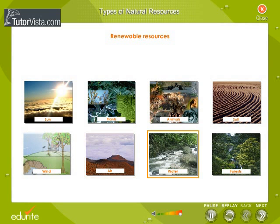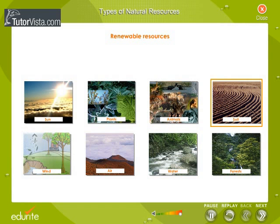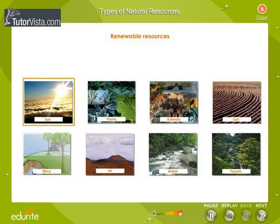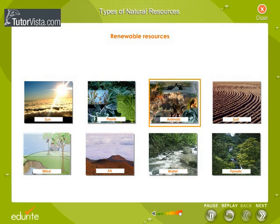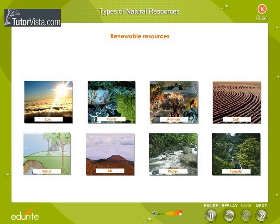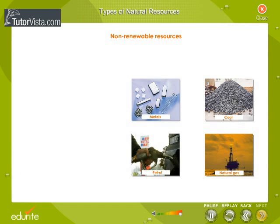Air, water, soil, and solar energy are non-living renewable resources. Plants, animals, and other organic products are living renewable resources. The living and the non-living resources are interdependent. Non-renewable resources are those which cannot be replaced in the environment after their utilization.